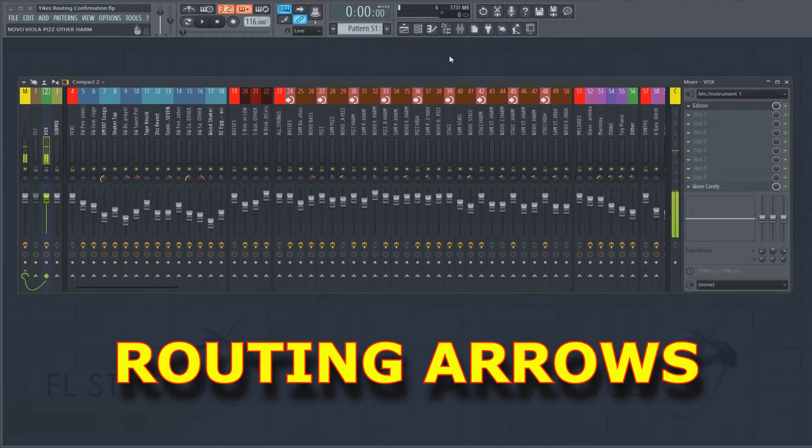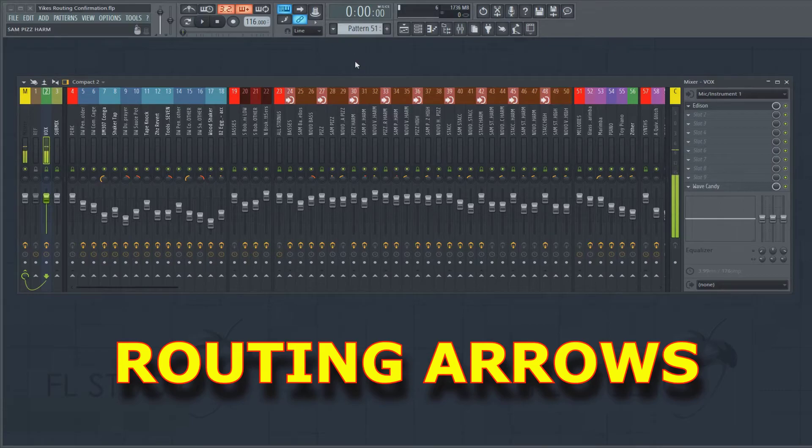Hi guys, just another quick tip for you today. This one has to do with the mixer again. I'm talking about insert routing.